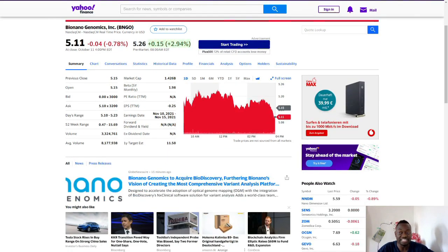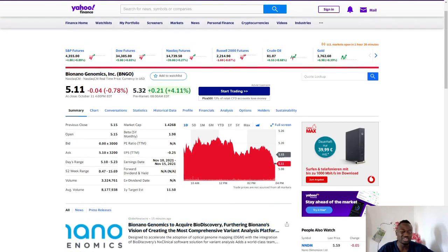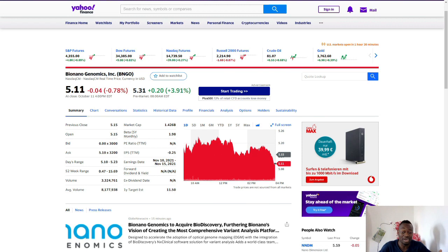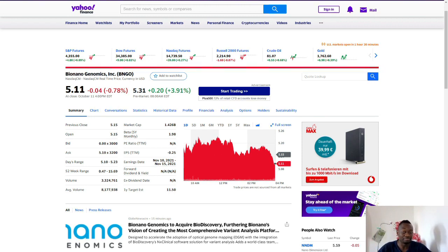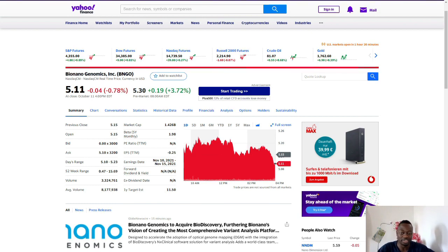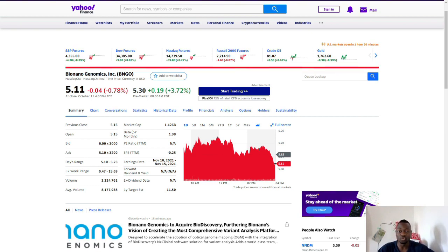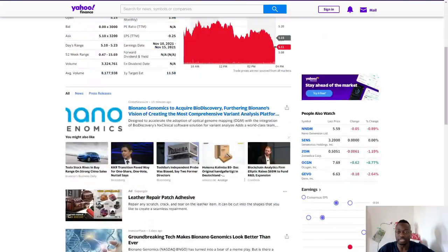This news broke about 15 minutes ago, so you can already tell we have algorithms trading this stock. I don't know how news can be out about 15 minutes ago and the price is already up 4-5%. This is really crazy. Let's dive into what is going on.